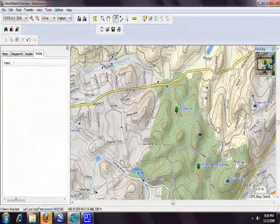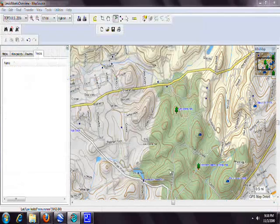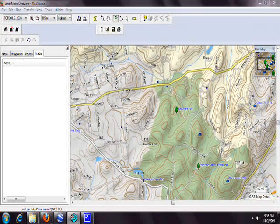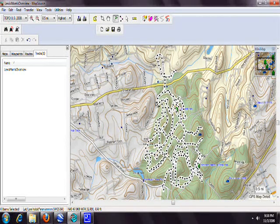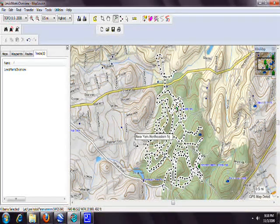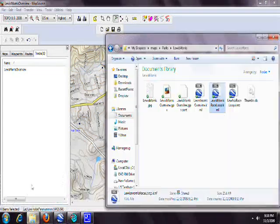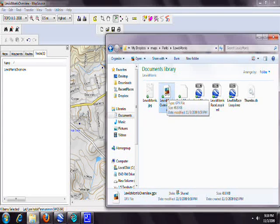With that GPX file, you can open it in MapSource to preview what it'll look like on your Garmin using the Topo Maps. Don't send it to the Garmin through MapSource though — instead, just copy the GPX file directly into the GPX folder on your Garmin device. That's the best way to do it.